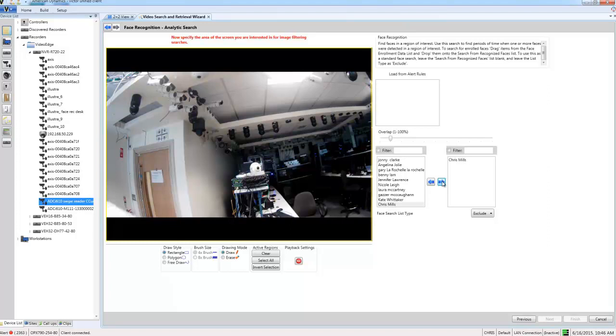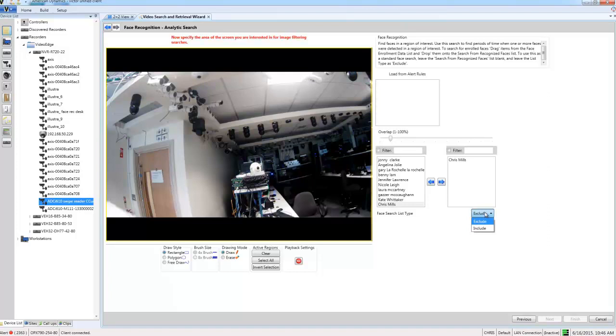What I need to do then is to choose an option from the include exclude drop down here. Include will search only the faces that you have in your right hand list. Exclude will search all of your faces except the ones in that list. I only want to search for this person so I'm just going to choose include here.